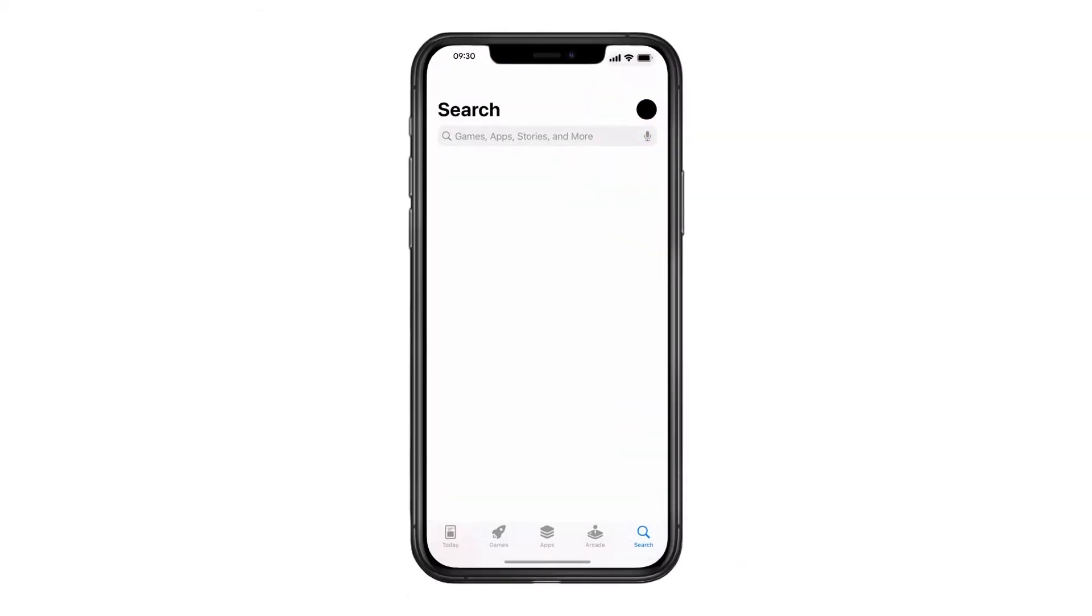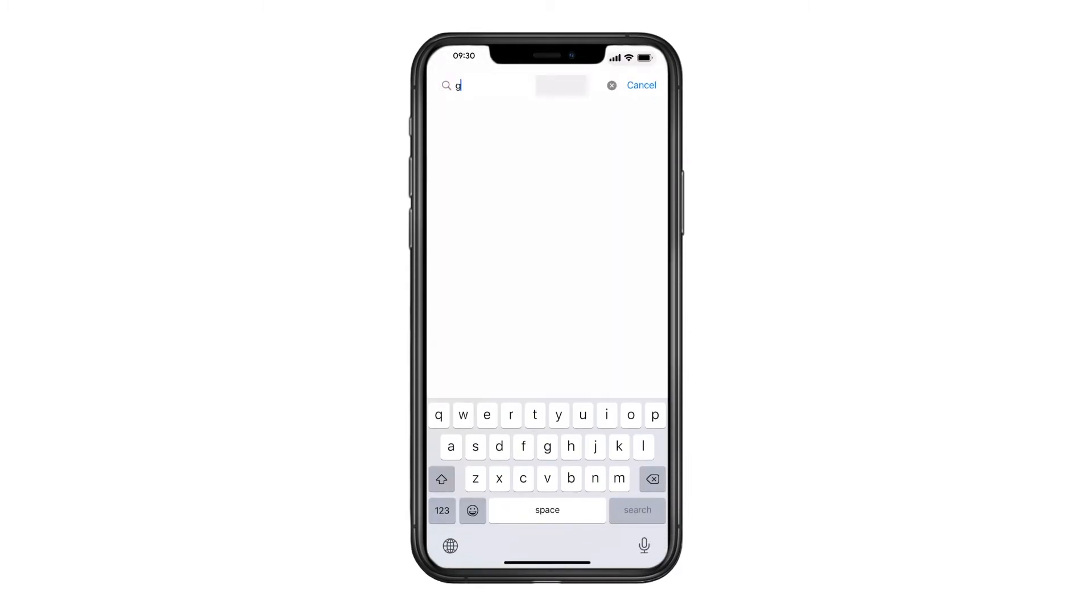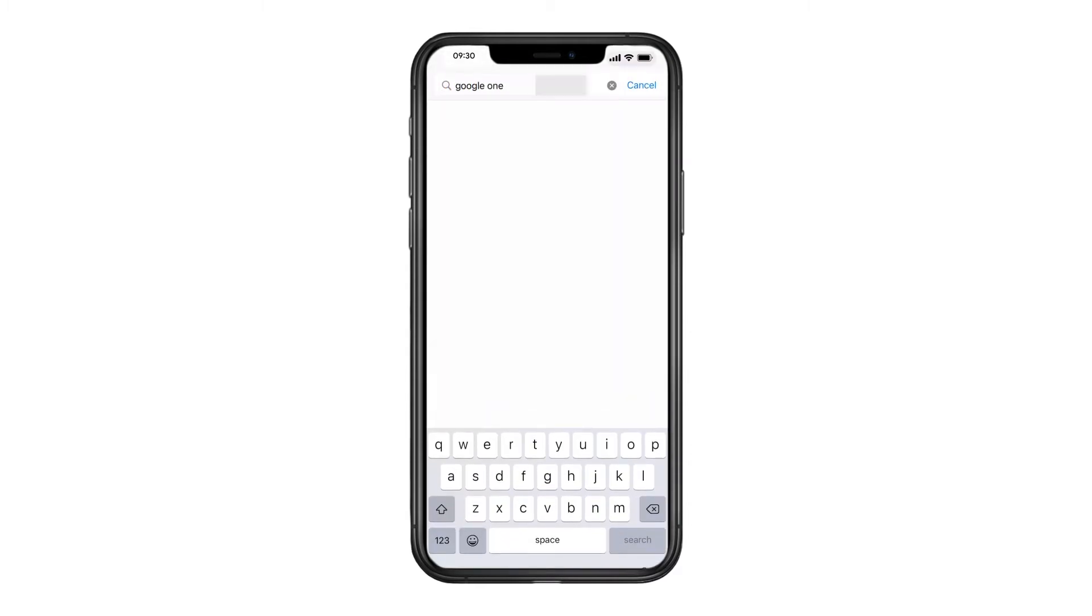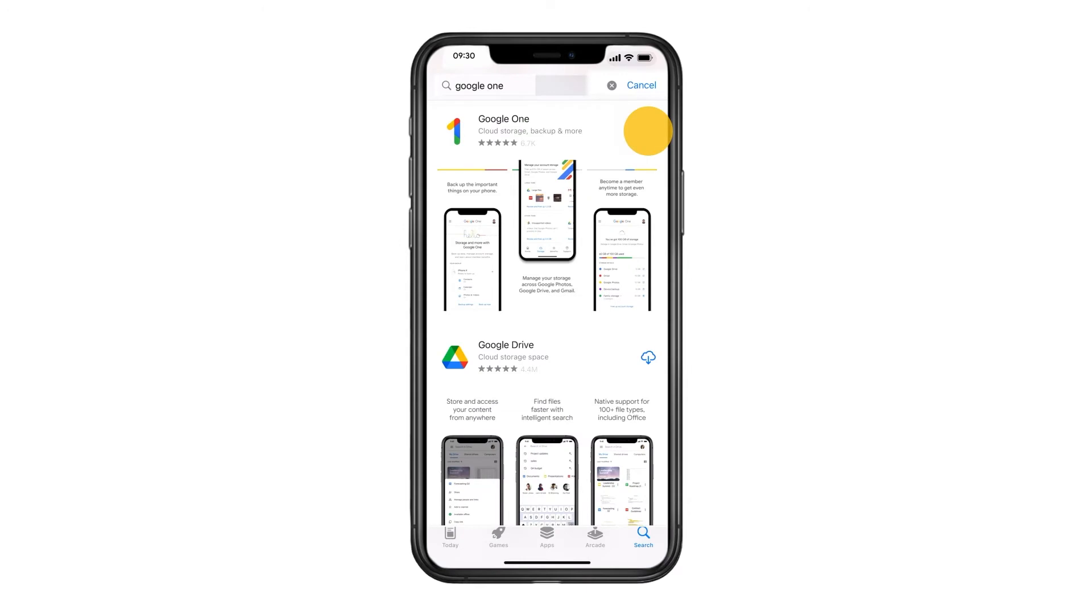On your iPhone, download the Google One app from the App Store. If you already have the Google One app, check that it's the latest version by going to the App Store.